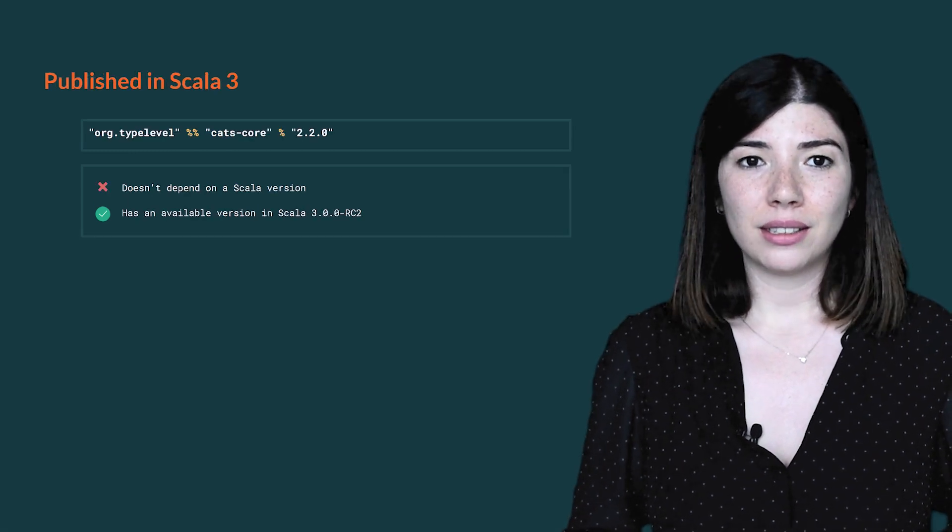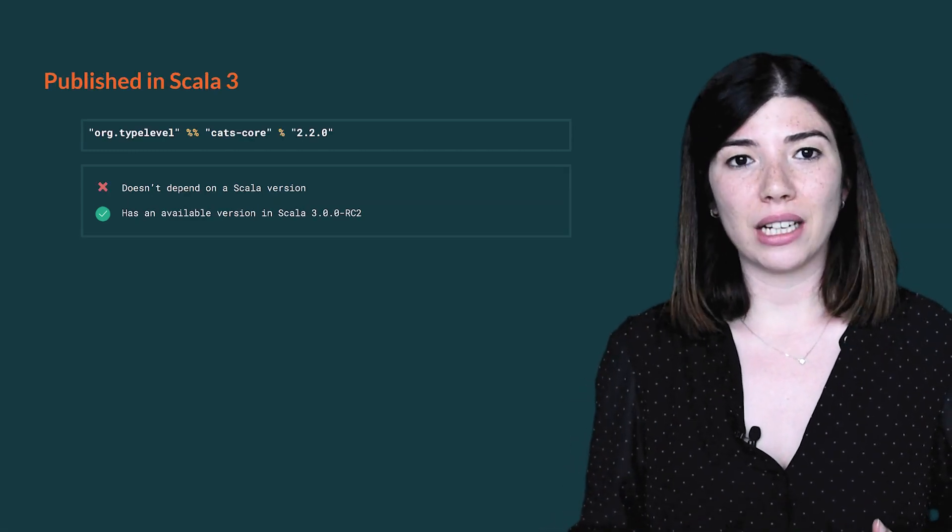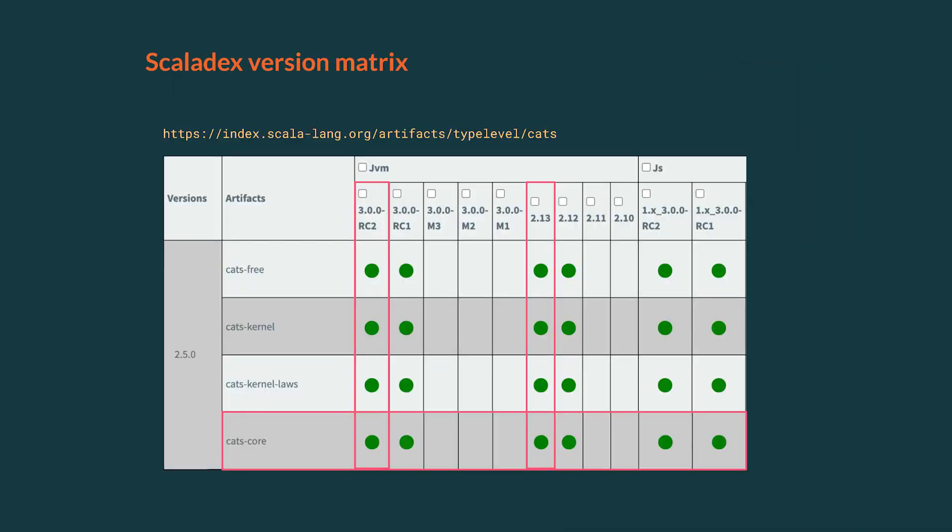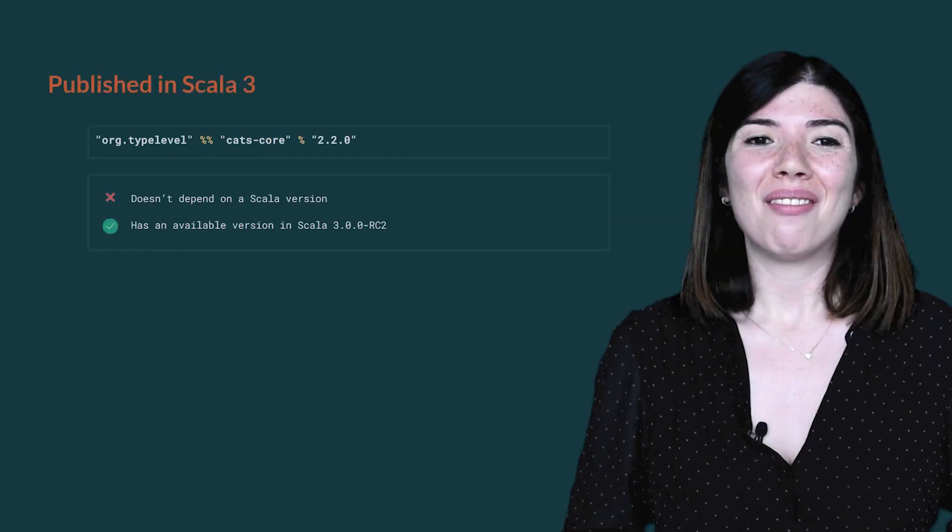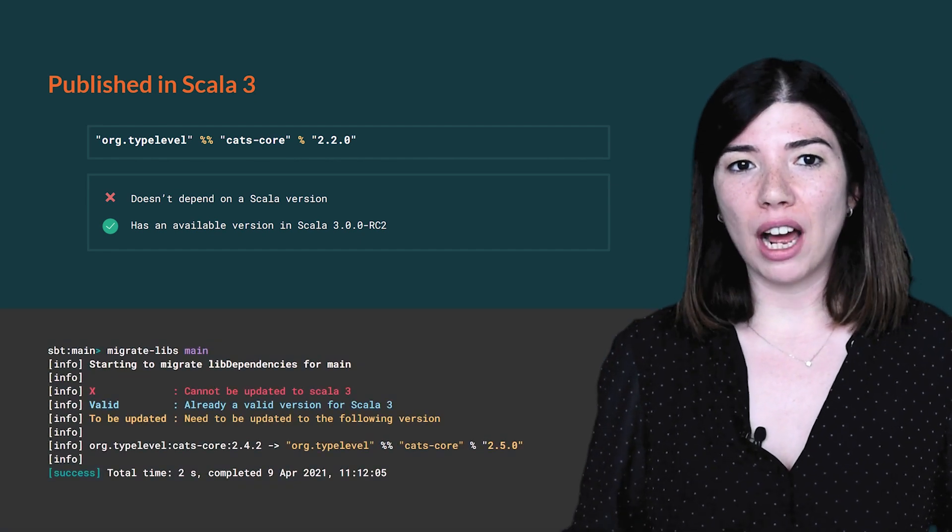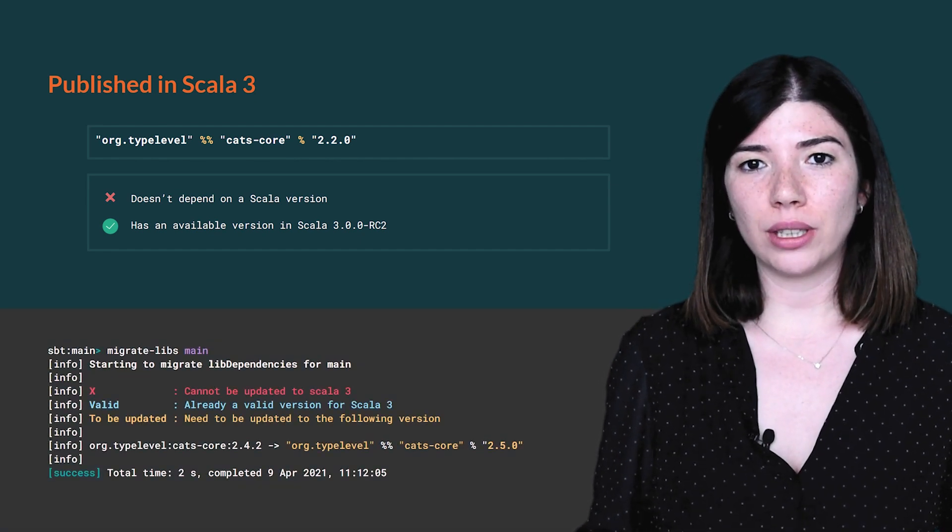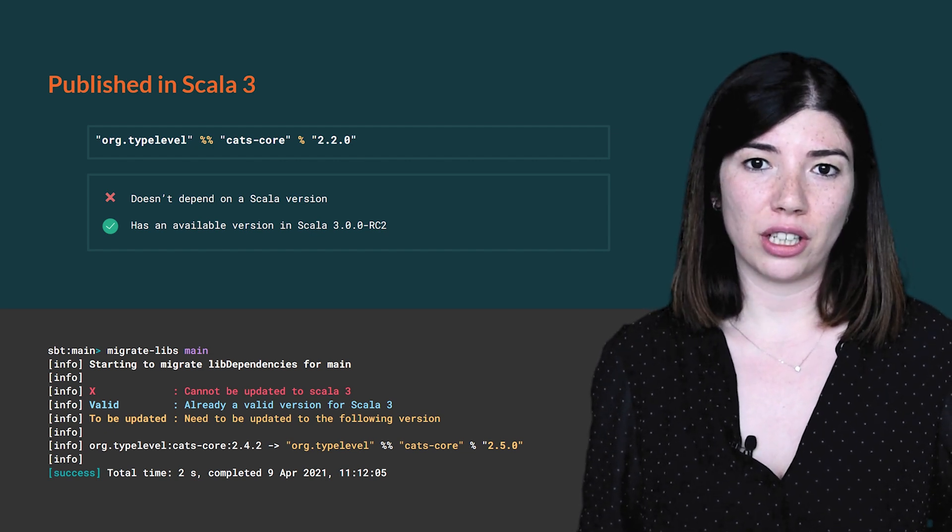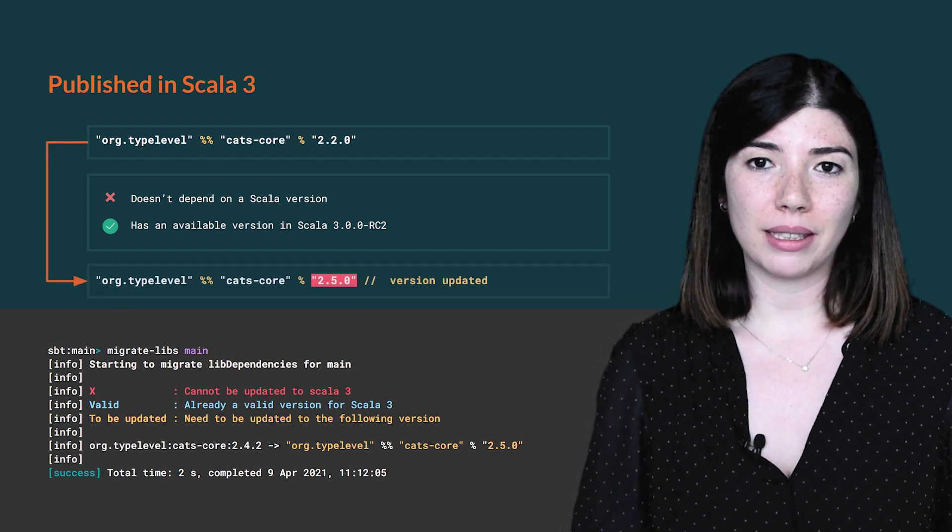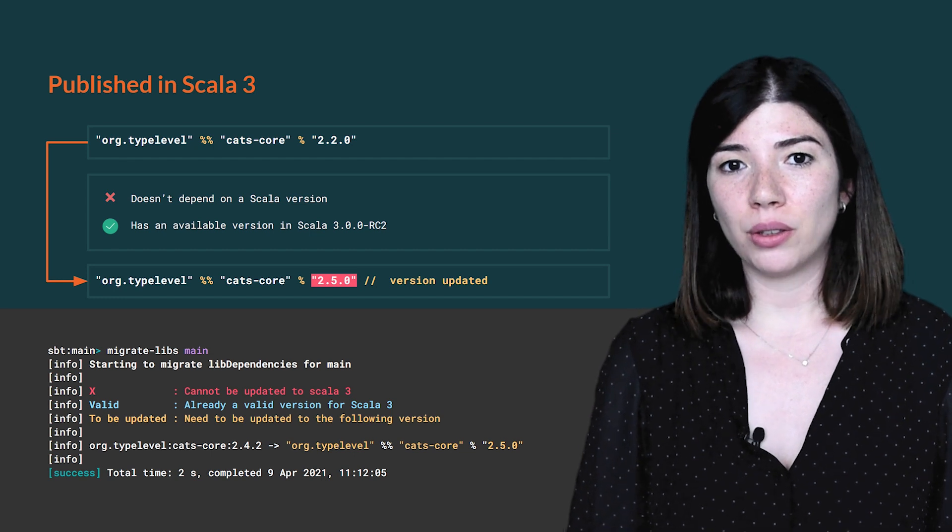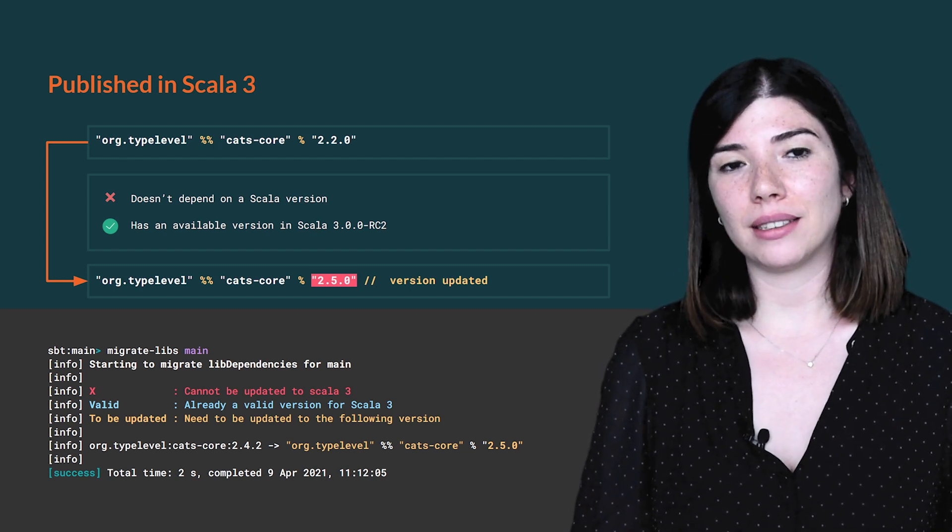The second case is when a library is available for Scala 3. To verify that, we can use the Scala Deck's version matrix. It provides super useful information, and we can easily verify that our artifact is available for Scala 3. For CatsCore, we see that it's the case. The version is available for both Scala 2.13 and 3. MigrateLibs follows the same logic. It finds all available versions published for Scala 3, and shows you the earliest and the latest versions that are compatible. So here, we pick the new CatsCore version to update our build.